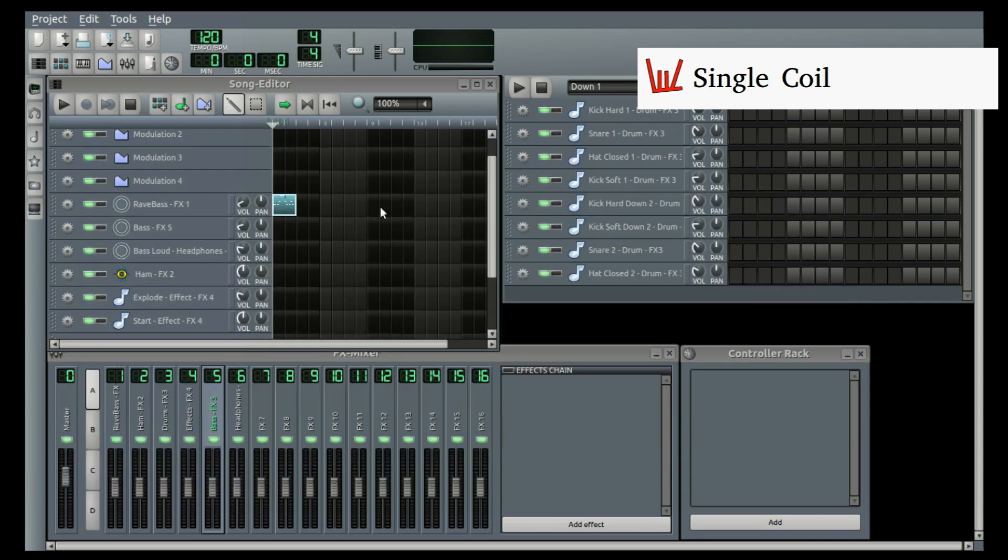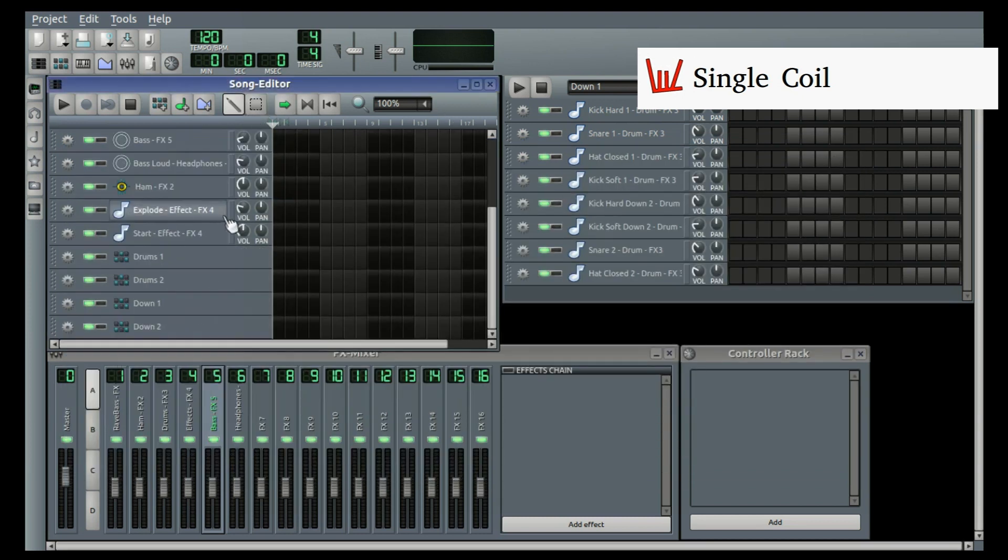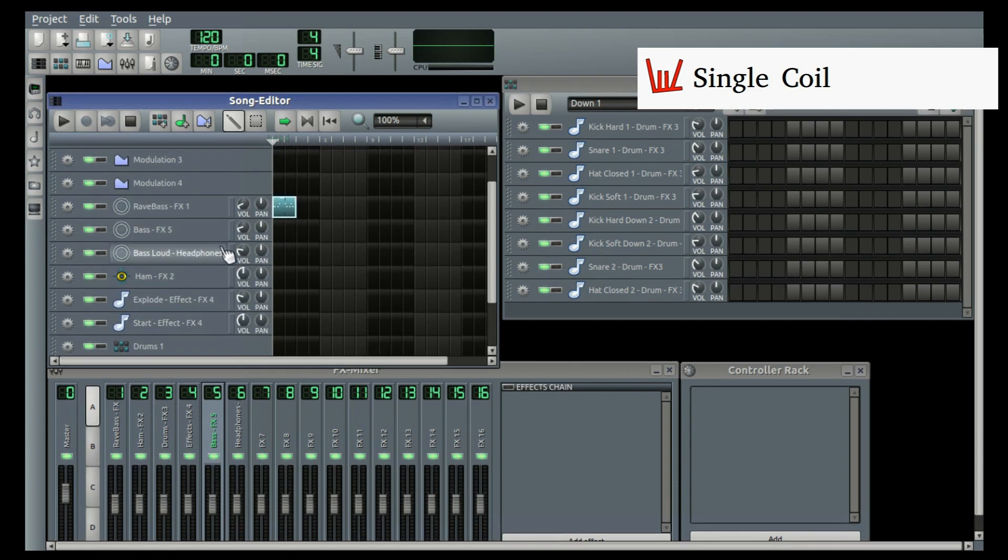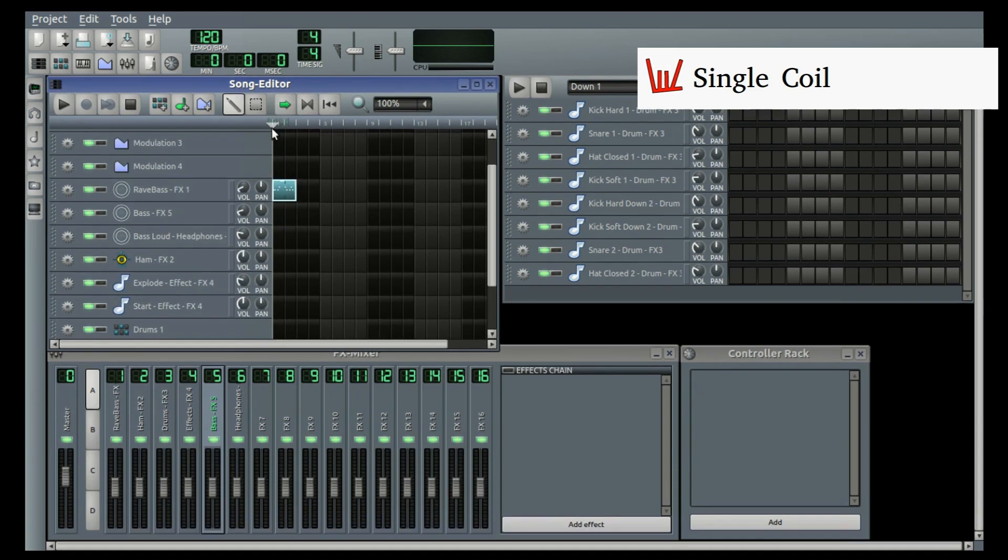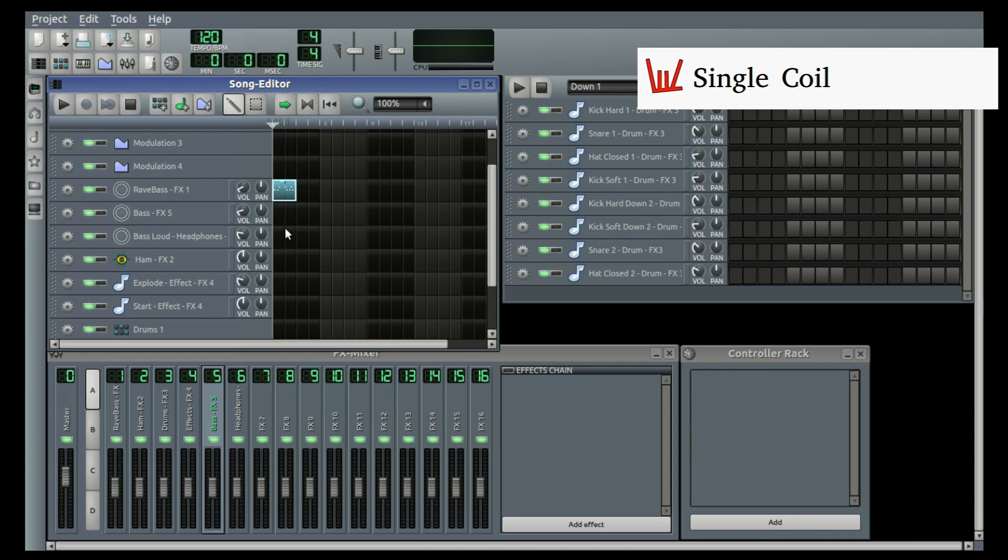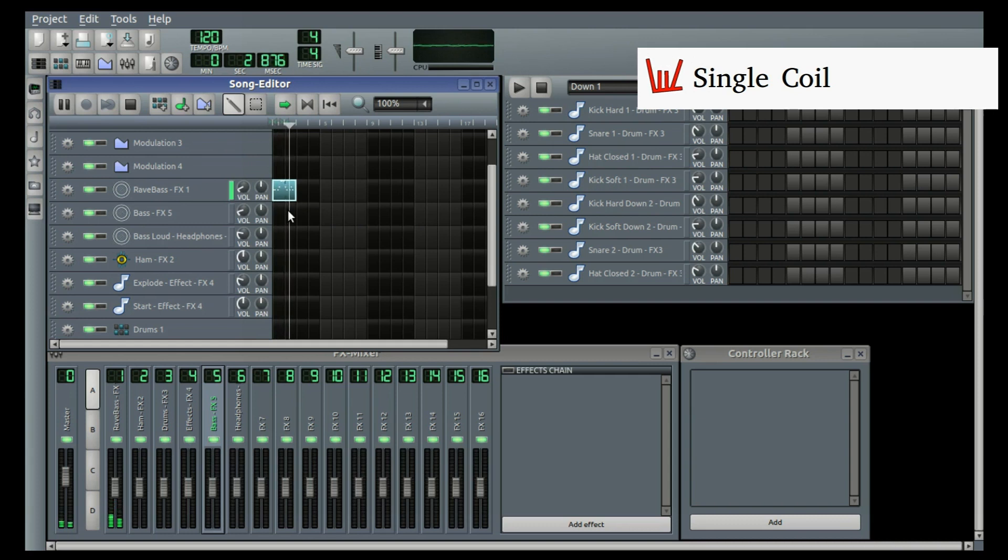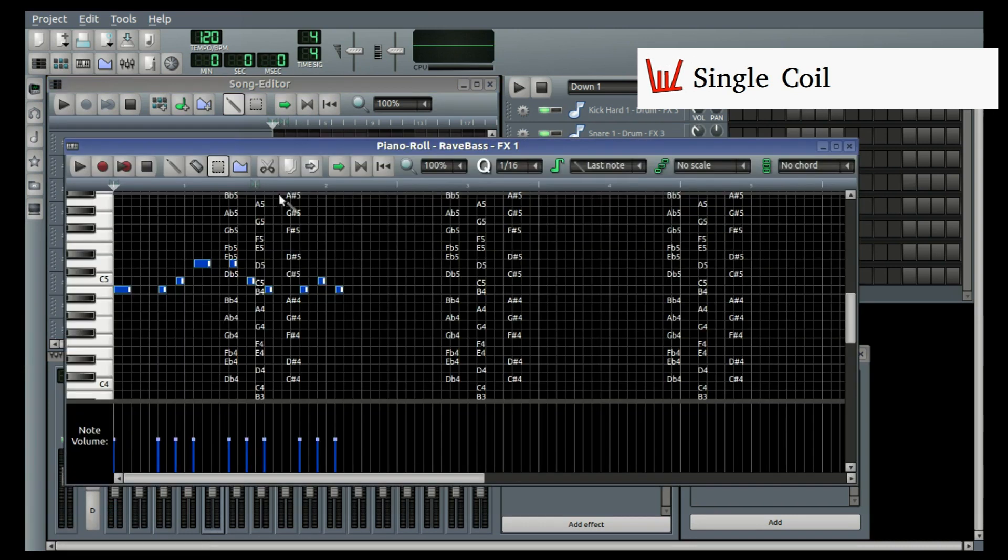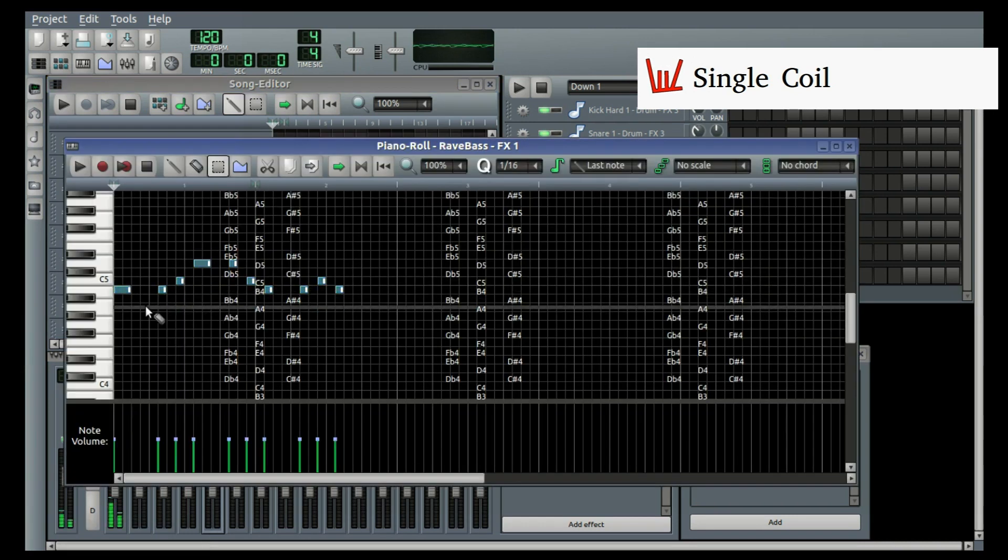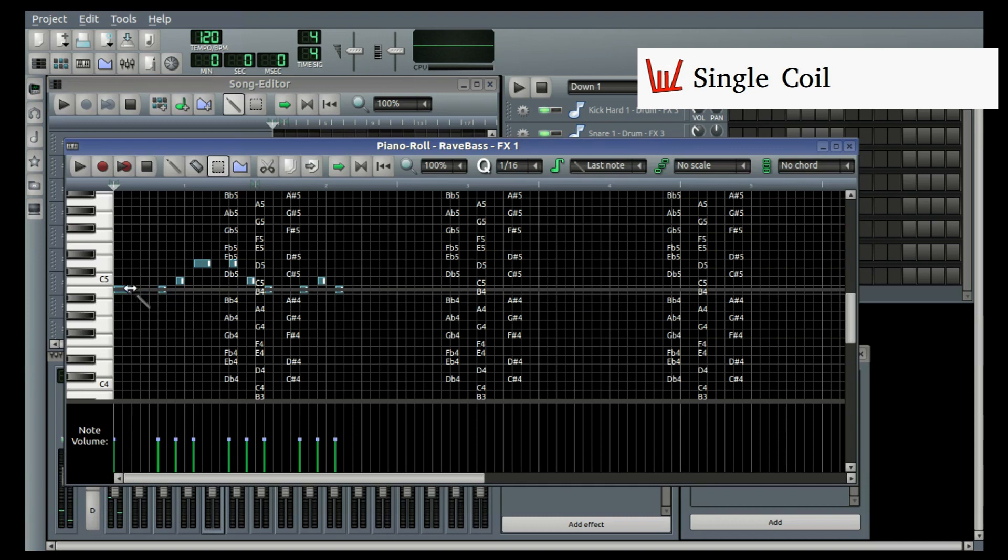This is the song editor. This is where all the tracks are placed at, yeah? This is... you can see them. Let's play it. Yeah, you can edit this. Each individual note you can edit.